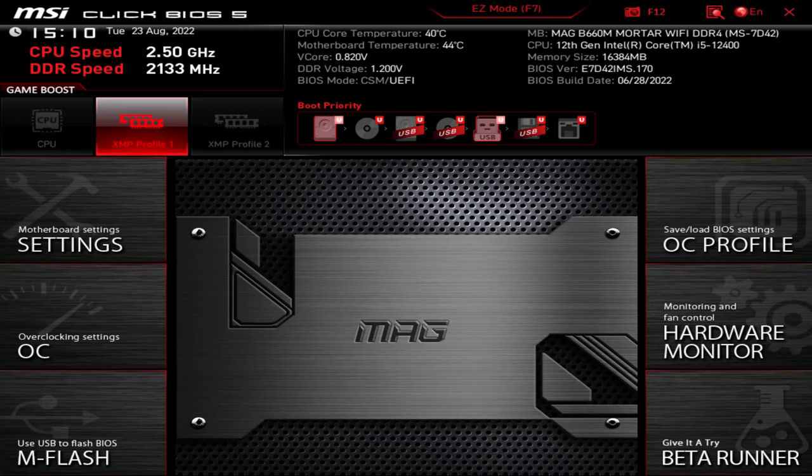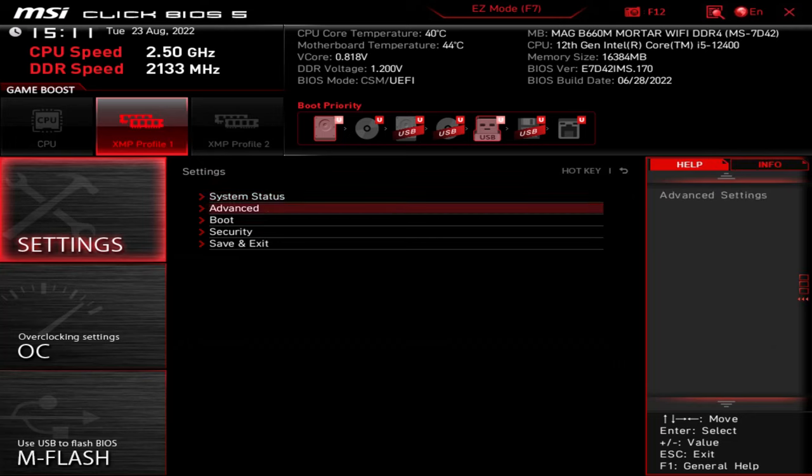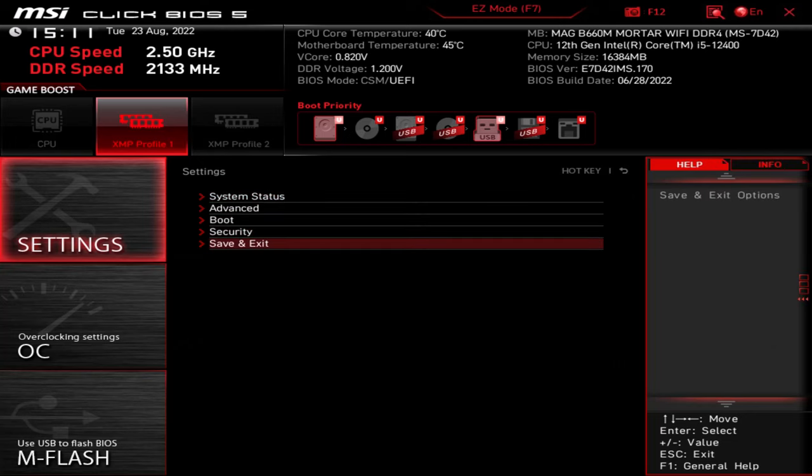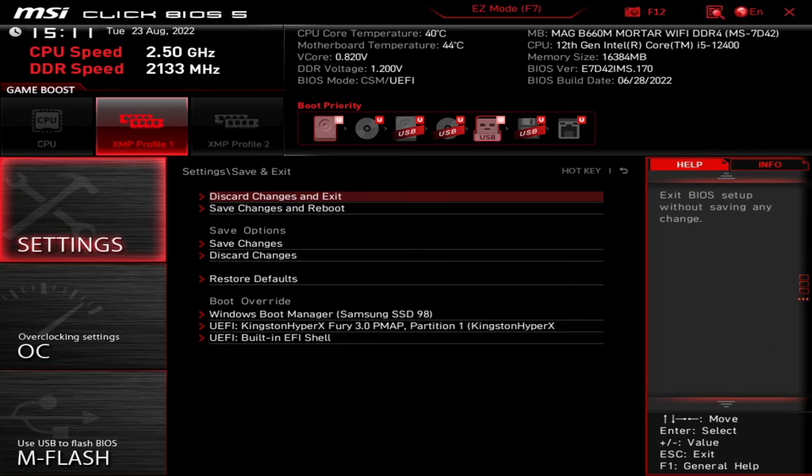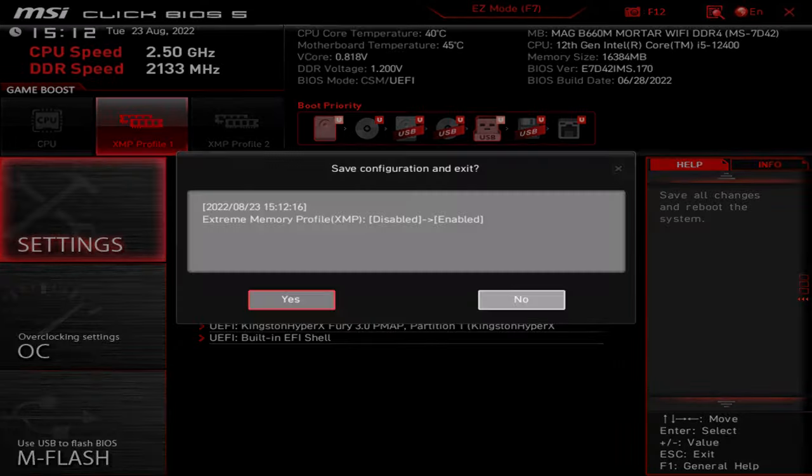Now we're going to save BIOS settings and reboot. Go to Settings. Save and Exit. Select Save Changes and Reboot. Click Yes.